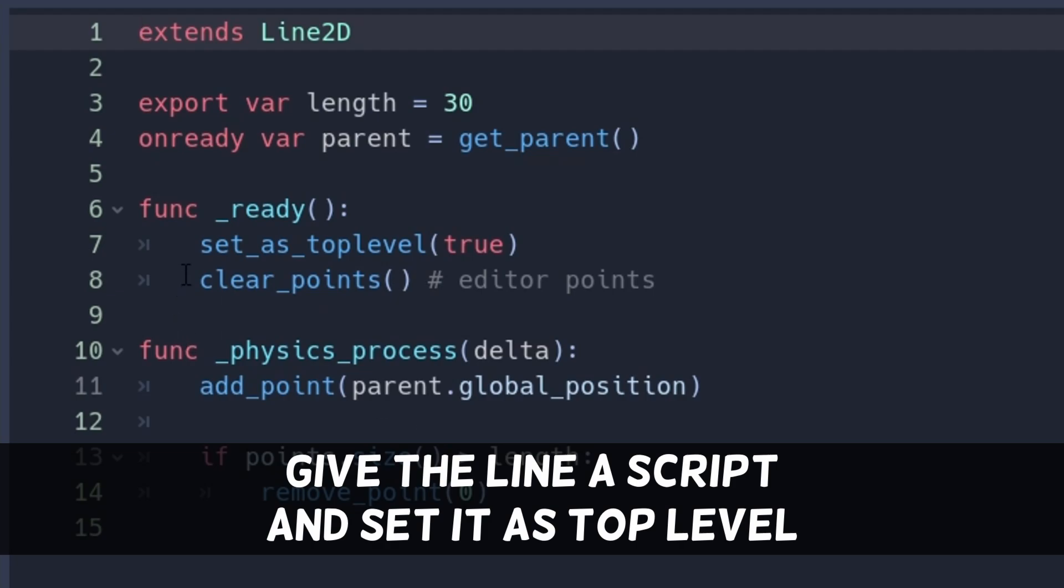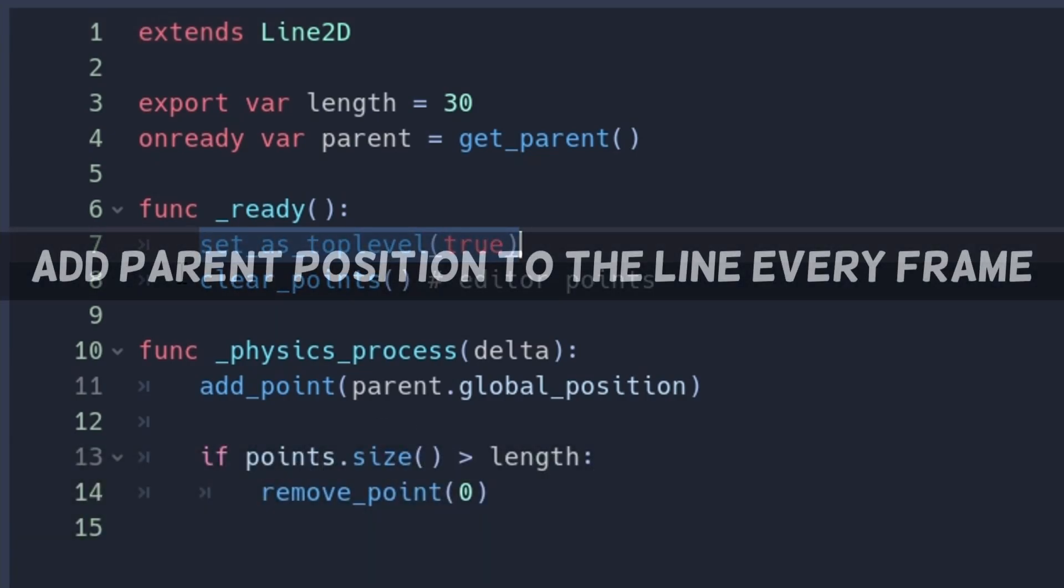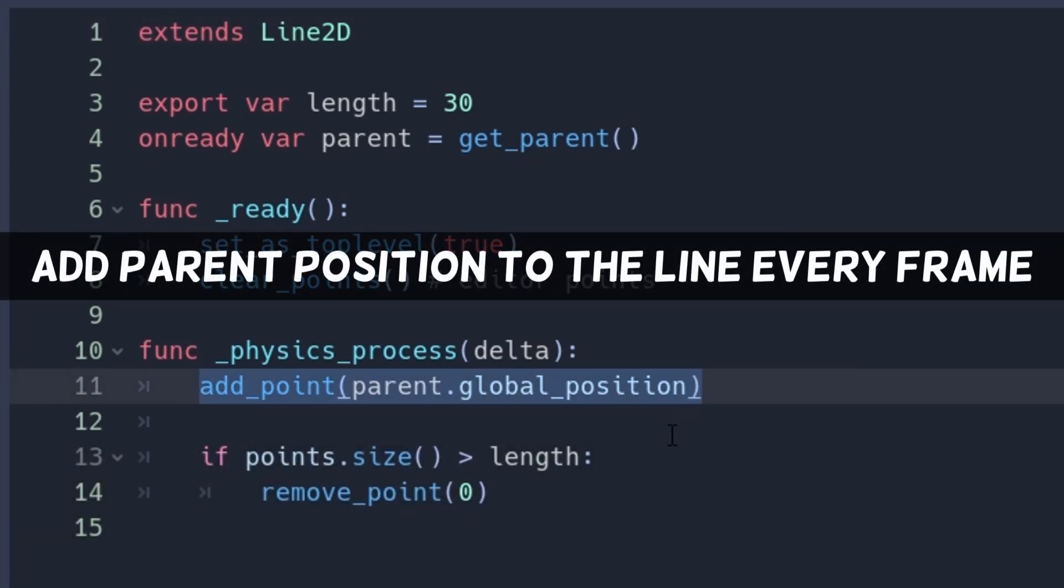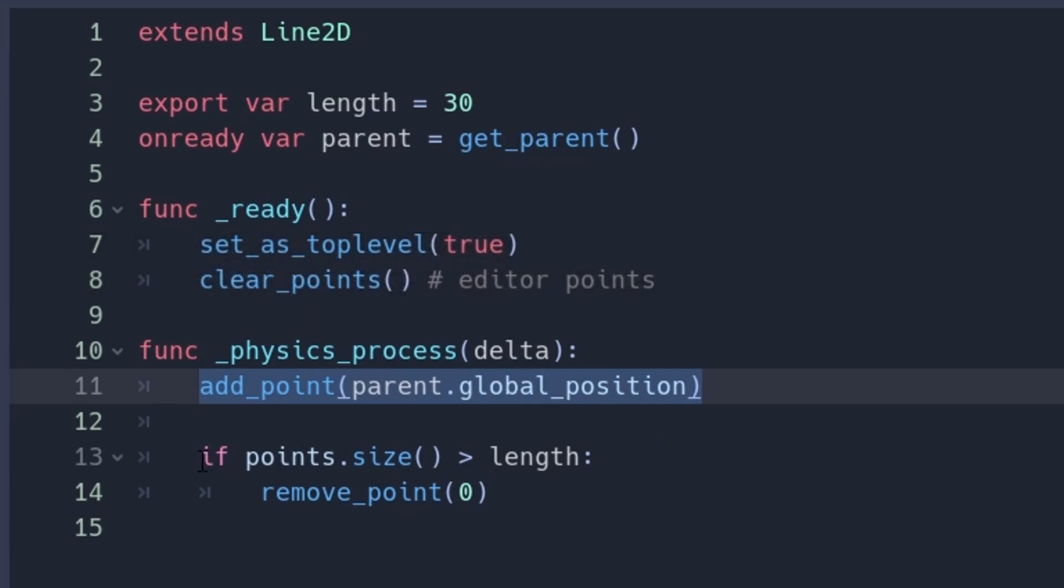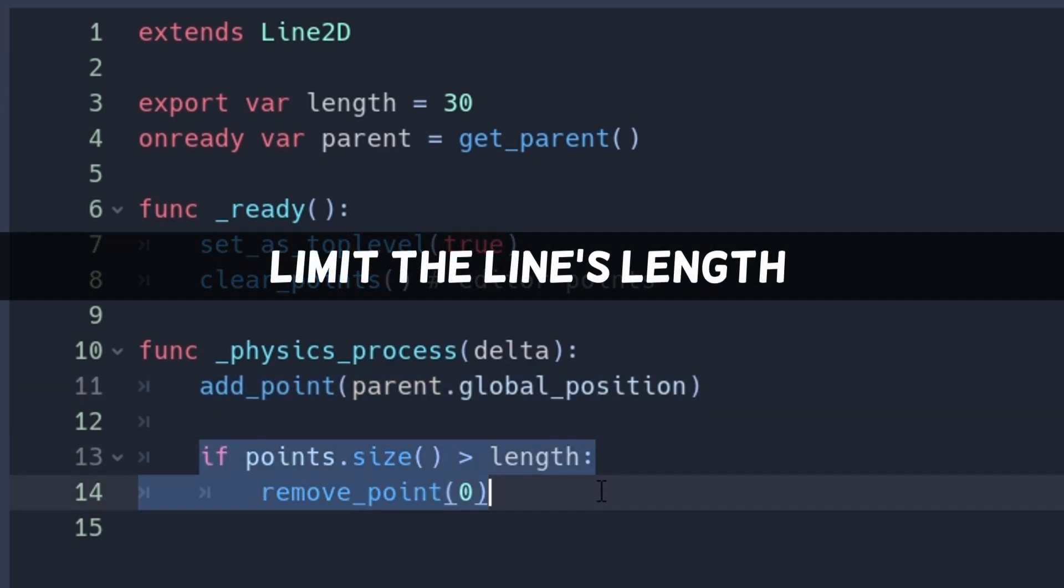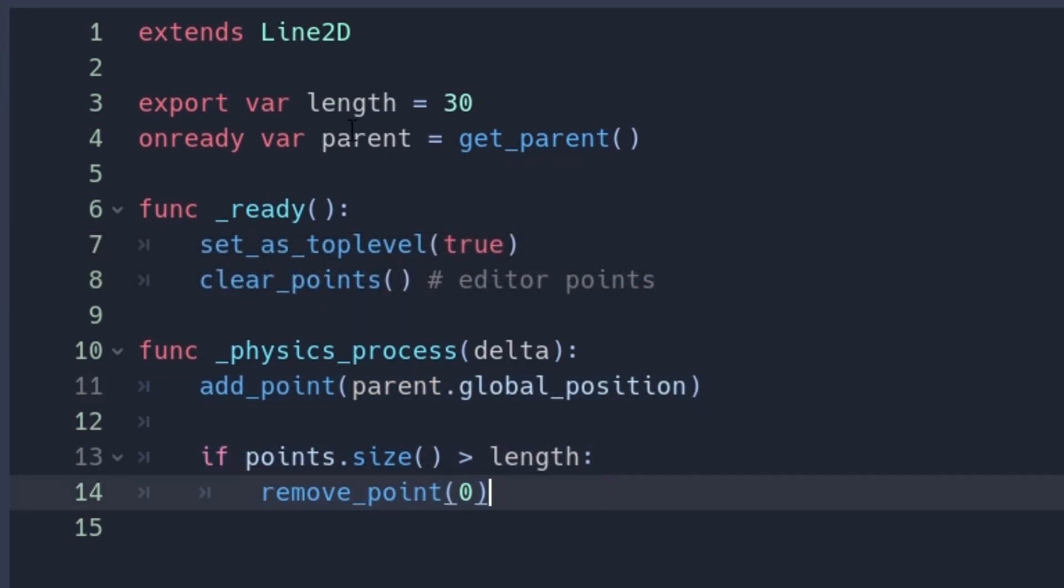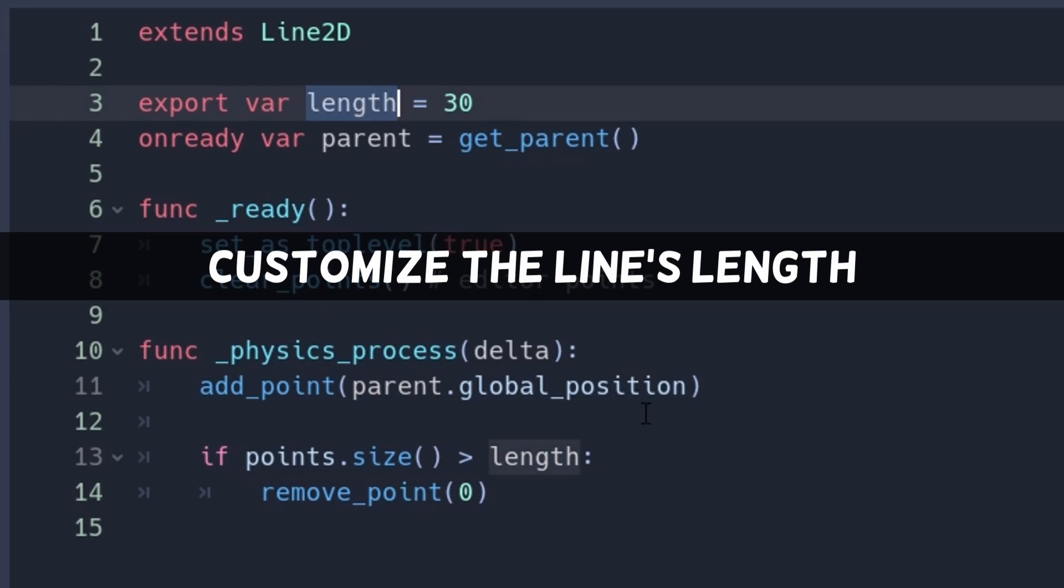We use set as top level to make it independent from the parent. Every frame, we add the parent's global position to the line. When we have too many points, we just remove the first one. The length can be this nice little export var.